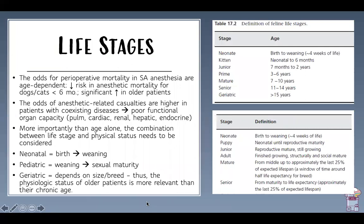Life stages can be difficult to define. Neonates are generally considered birth to weaning, pediatrics from weaning through sexual maturity, and geriatric depends on breed, size, and life expectancy. The odds of perioperative mortality are age-dependent: dogs and cats less than six months actually have a decreased risk of anesthesia mortality, while older patients have an increased risk. Age is not a disease, but it comes with comorbidities that must be assessed before anesthetizing those patients.